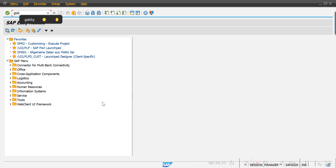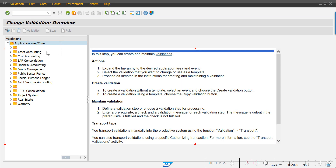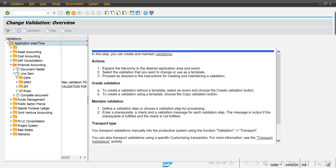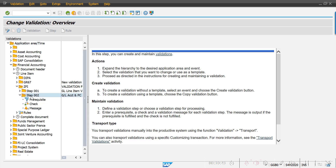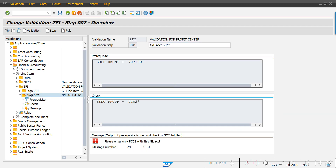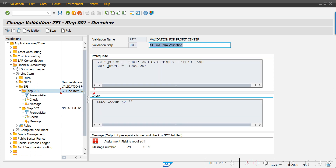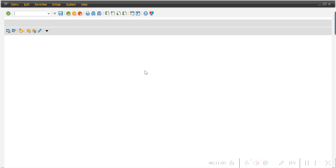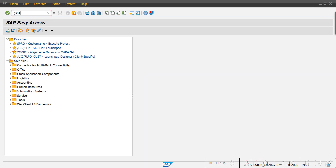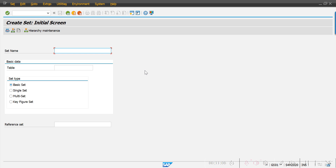Now I'll show another scenario: what if we have multiple GL accounts? For that, we go back to transaction code GGB0. In that case we will create a set using transaction code GS01. In this set we will maintain multiple GL accounts. I'll show you how to create this.